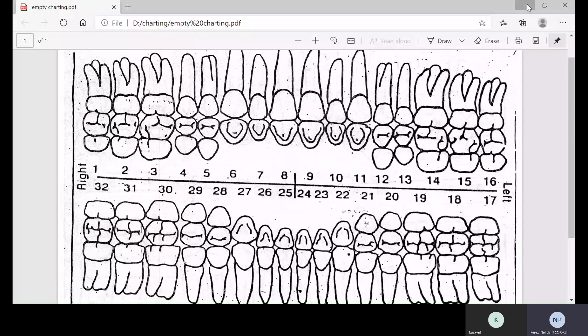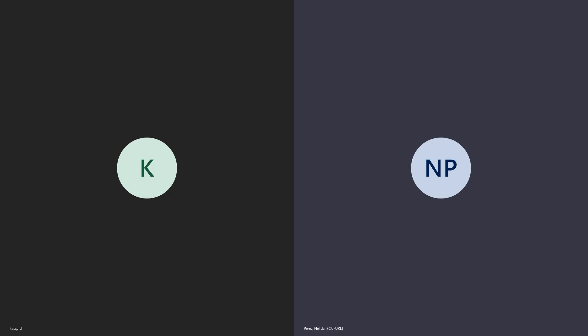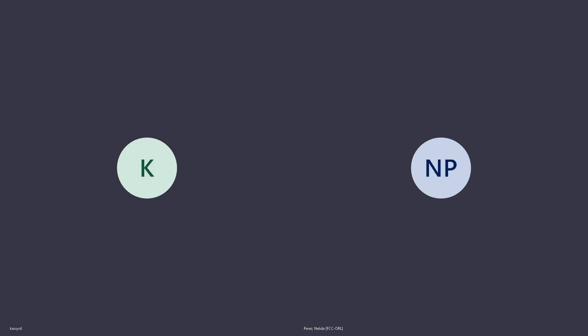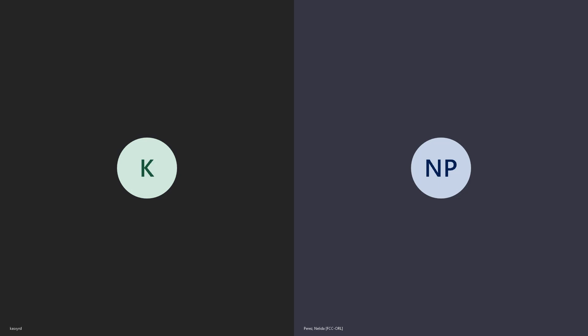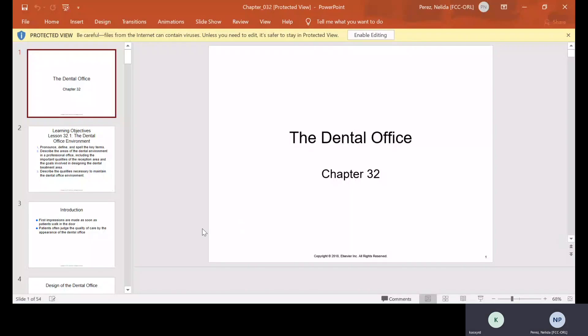Can you see the chart? Yes, ma'am. OK. And how about the PowerPoint? Is it showing? No. What about now? No.